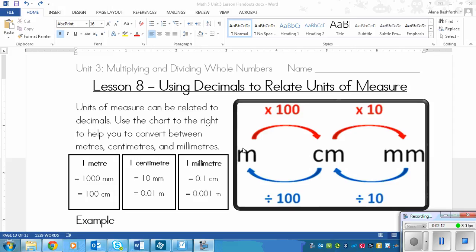So to summarize: multiply by 100 to get from meters to centimeters, multiply by 10 to get from centimeters to millimeters, and multiply by 1,000 to get from meters to millimeters.